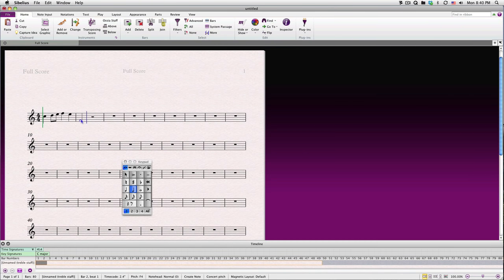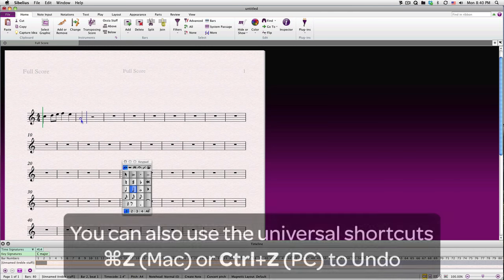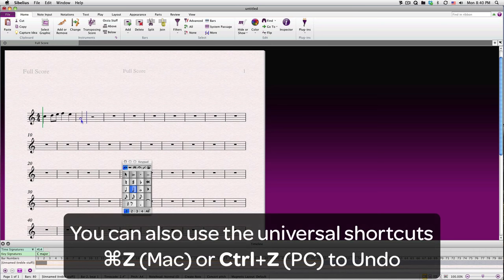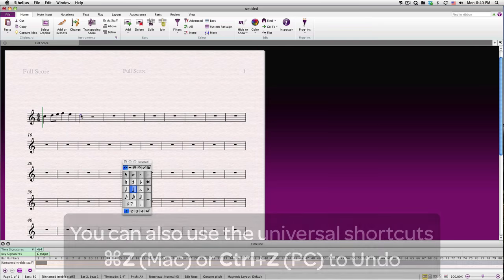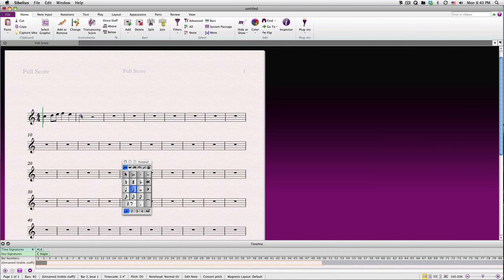You may have noticed that you don't need to reselect the duration if it doesn't change from note to note. If you happen to make a mistake, just use the up or down arrow keys to move the pitch. Or, hit the Escape key to exit out of the note entry mode, and drag the note head where you'd like it to go. Hit Escape once you're done dragging the note.